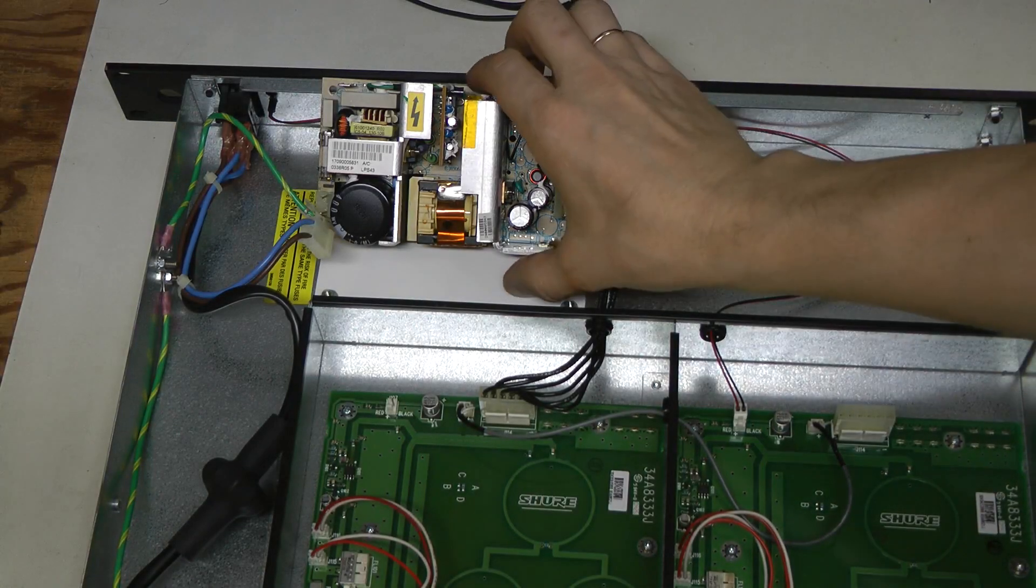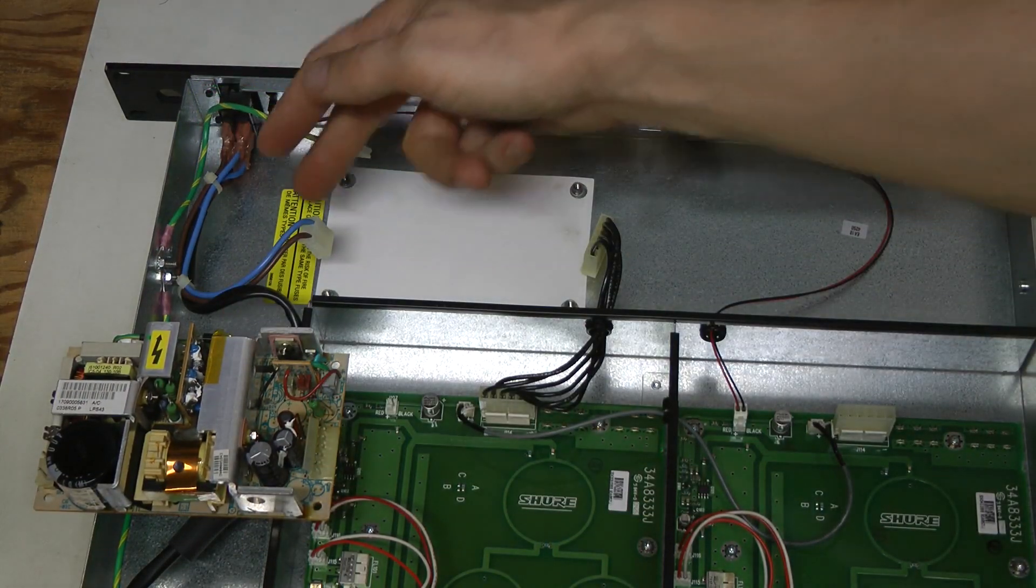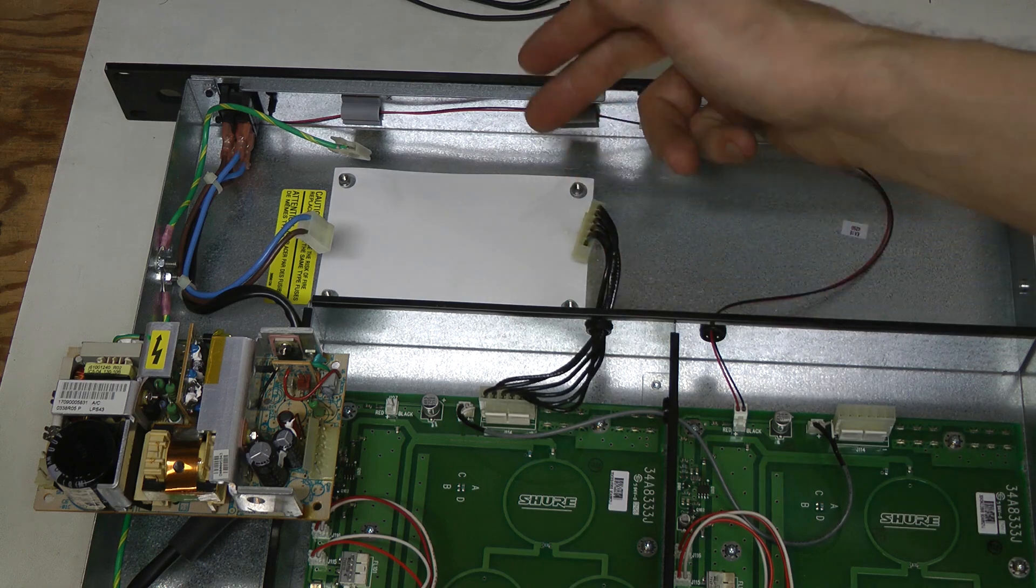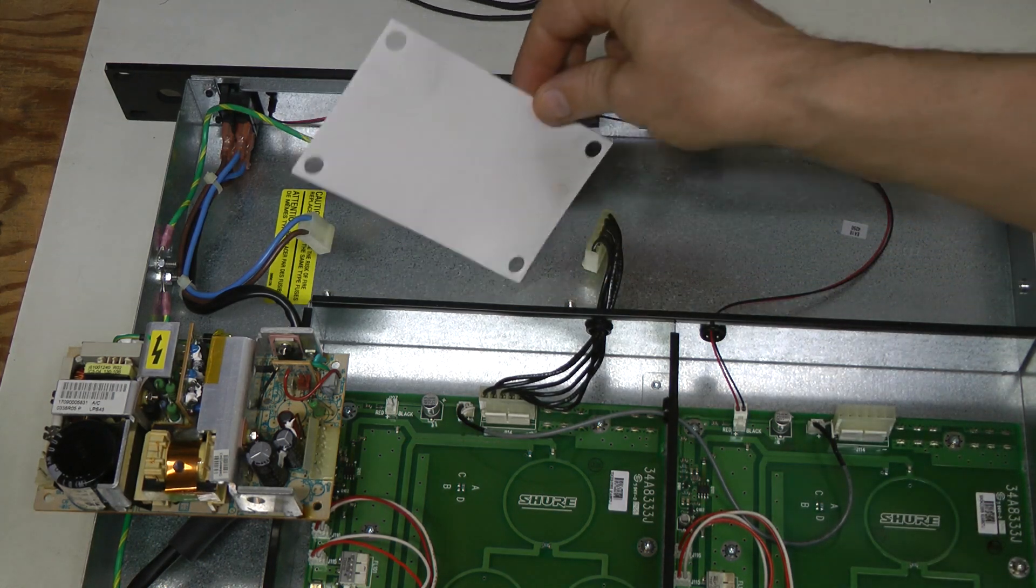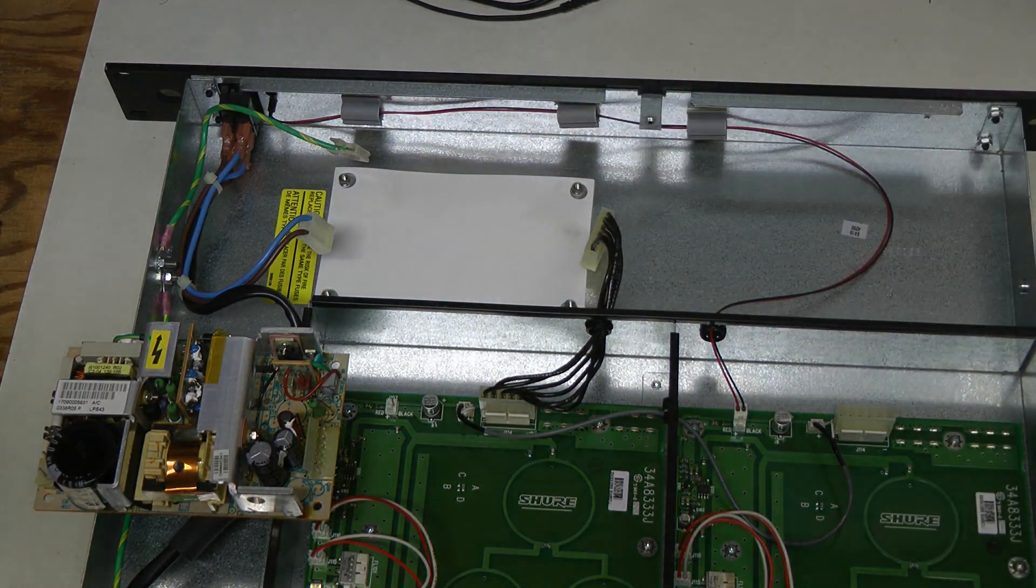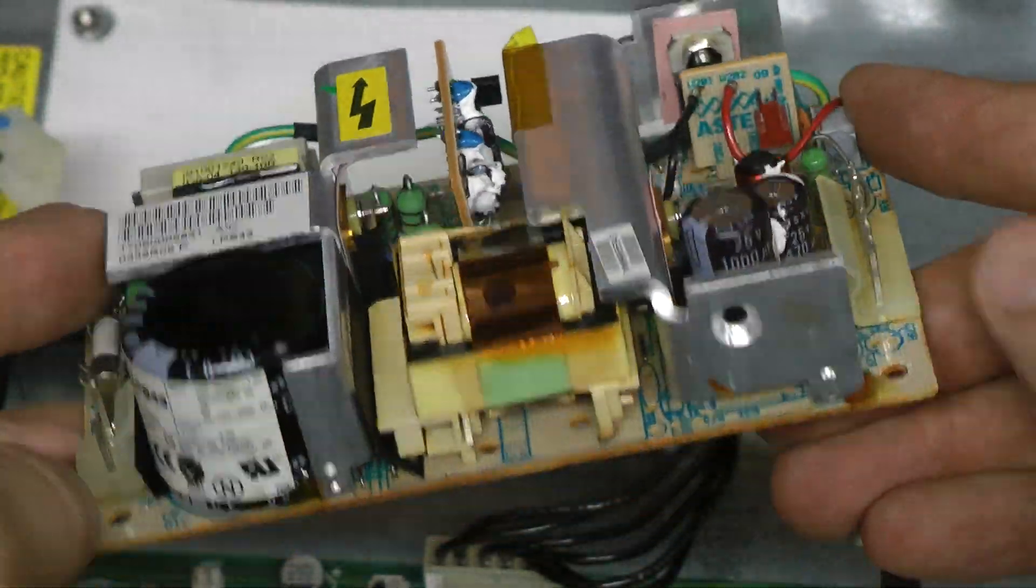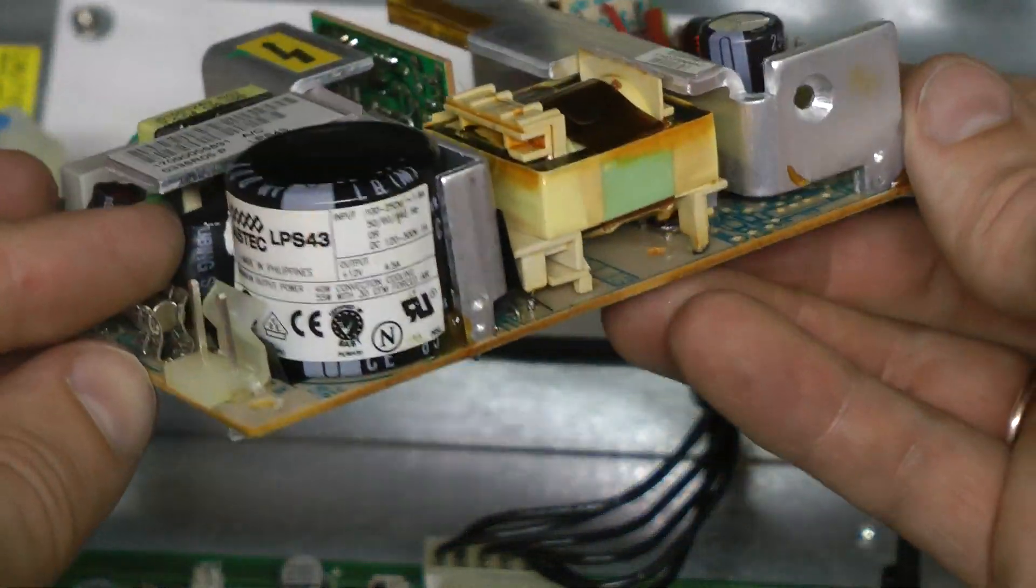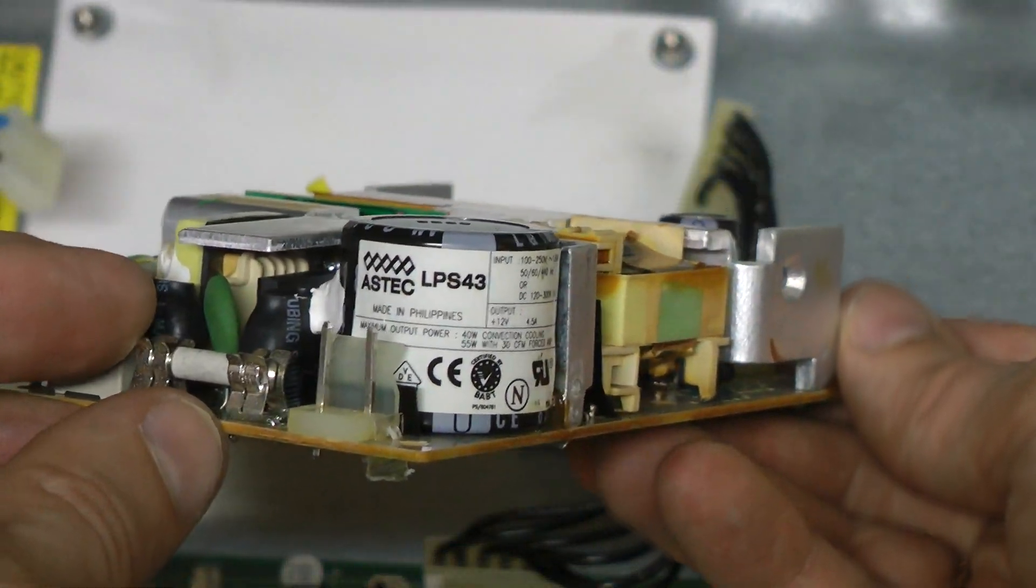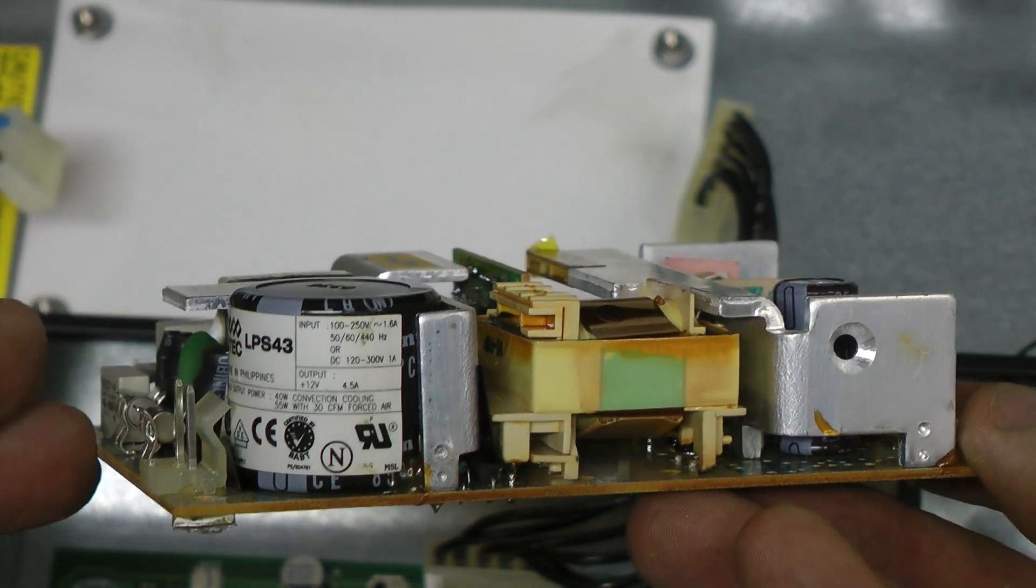It was quite easy. Just four screws, this ground connector, mains input connector, output connector here. And look at this insulation pad under the supply. Very nice. Here it is. Aztec LPS 43, 12V, 4.5A.